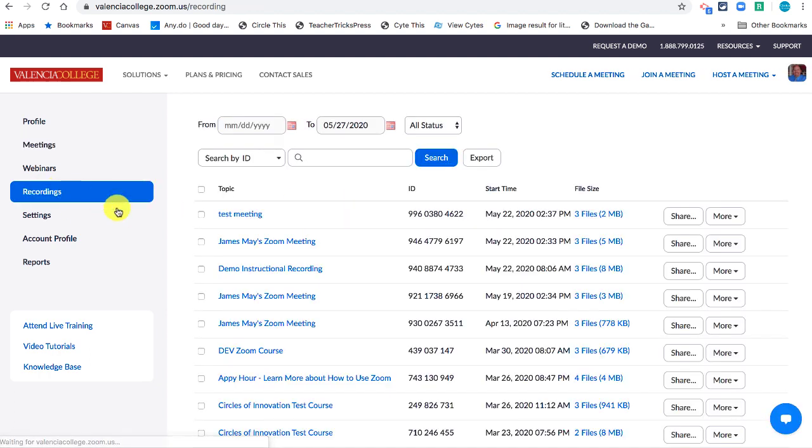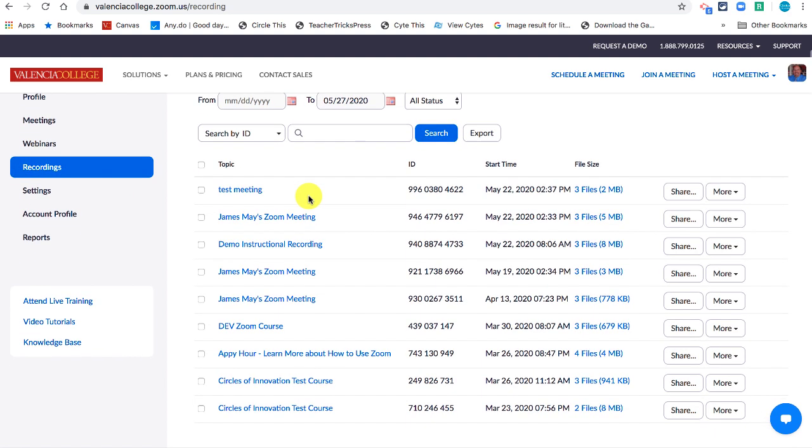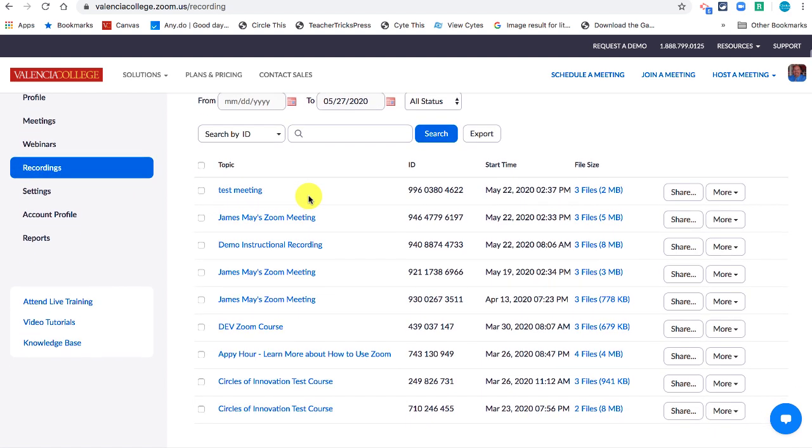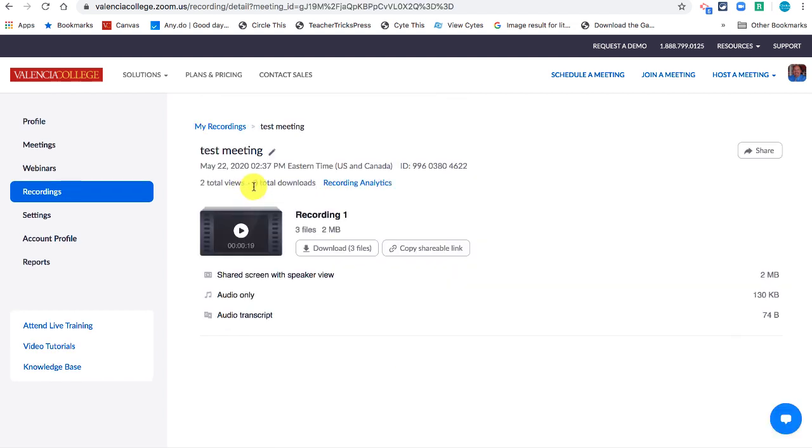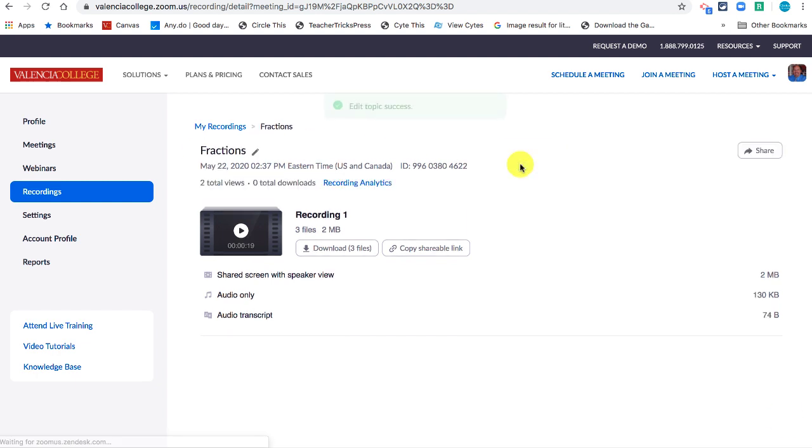Now if you forget to use proper naming conventions when you make a meeting, don't worry about that. You can always click on your recordings and then once you're in your recording you can go up here and click on this little pencil and from there you can change the name to something that you're going to recognize.